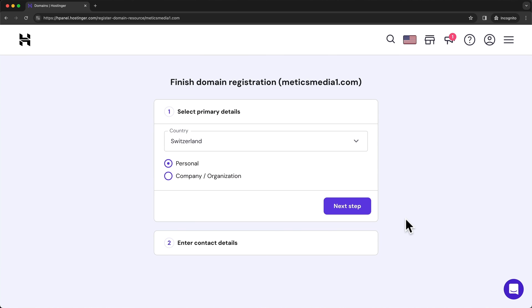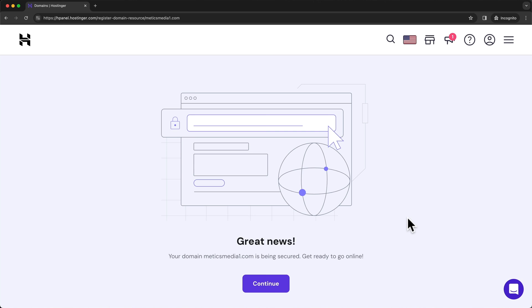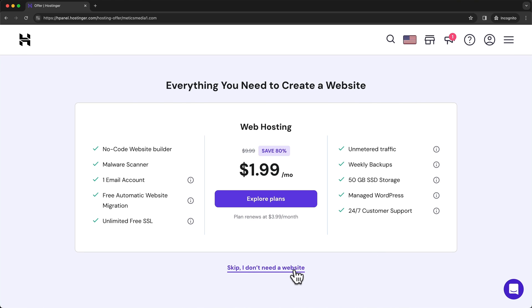And then to finish up the registration process for your new domain, you're gonna have to enter some contact details of you if you're creating a website for yourself or of your company if you're creating the website for your company. So just enter all of your details and move on to the next step. Once that's done, we should get to this step right here. So let's click on continue. And then we can see an offer for hosting, but we already have hosting. So we can just ignore this and click on skip. I don't need a website.